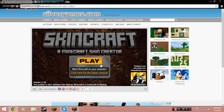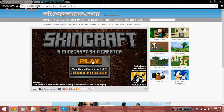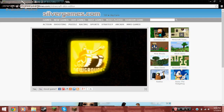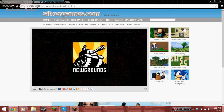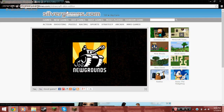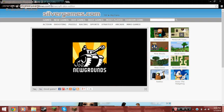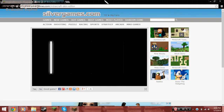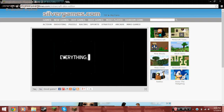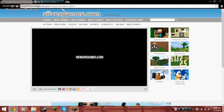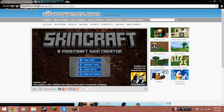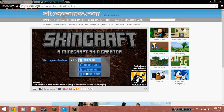I'm going to leave this link in the description. It's not a game you have to play — it's just a tool for creating your own Minecraft skin. It's on silvergames.com.